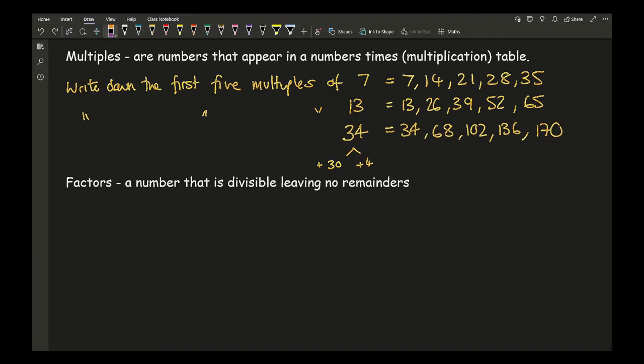Moving on to factors: the definition of a factor is a number that divides into another leaving no remainder. When I ask students what a factor is, they typically say it's a number that goes into another number — but technically you can divide any number by any number as long as it's not zero. What defines a factor is that it leaves no remainder, and that is the most important aspect.